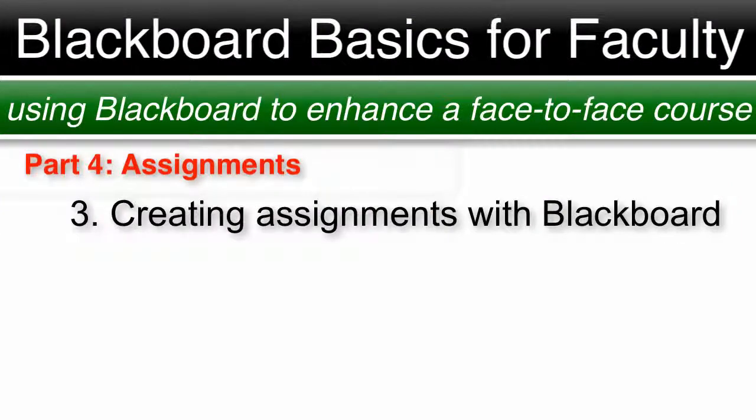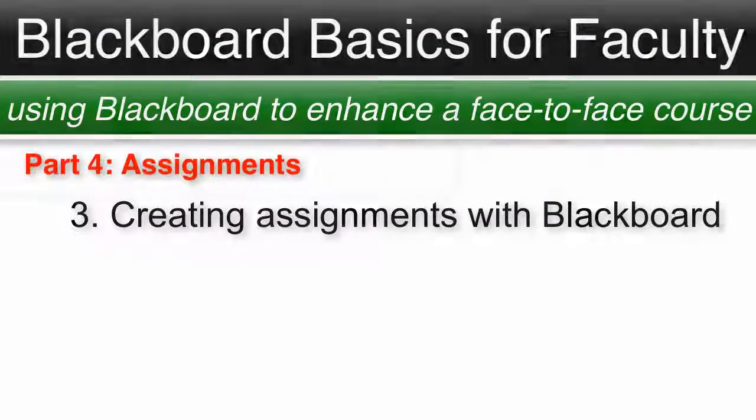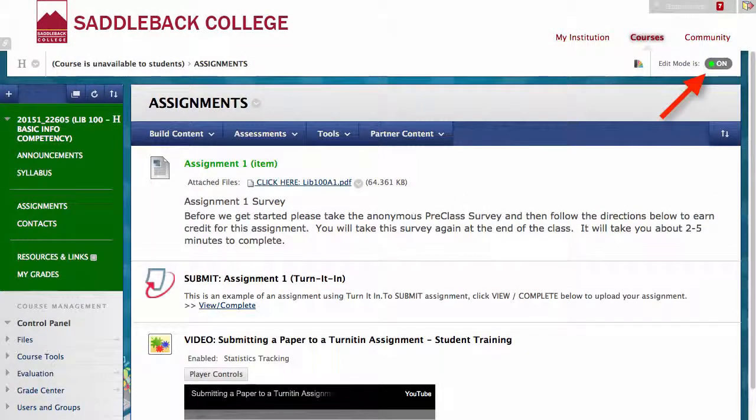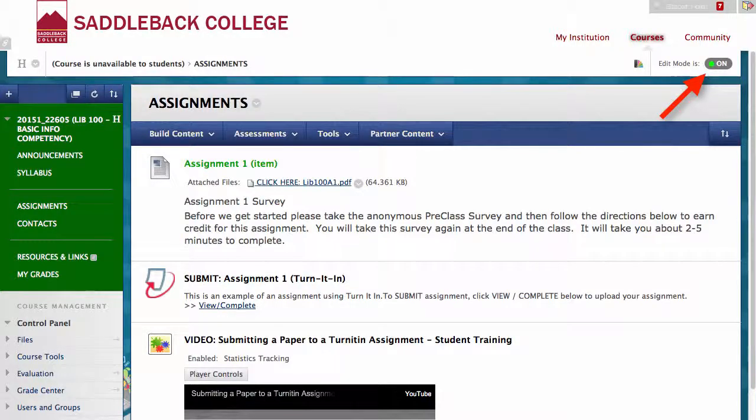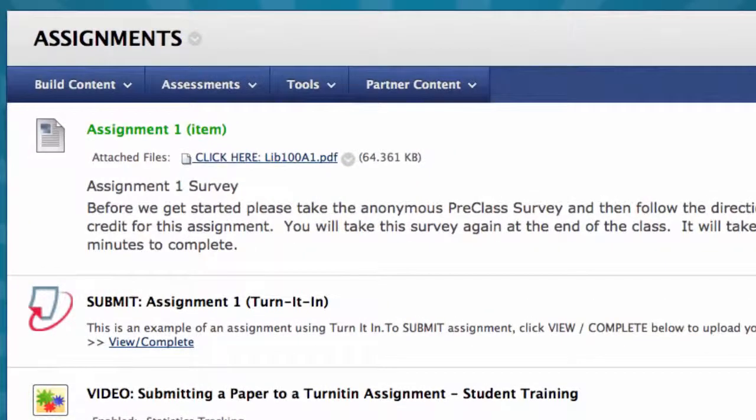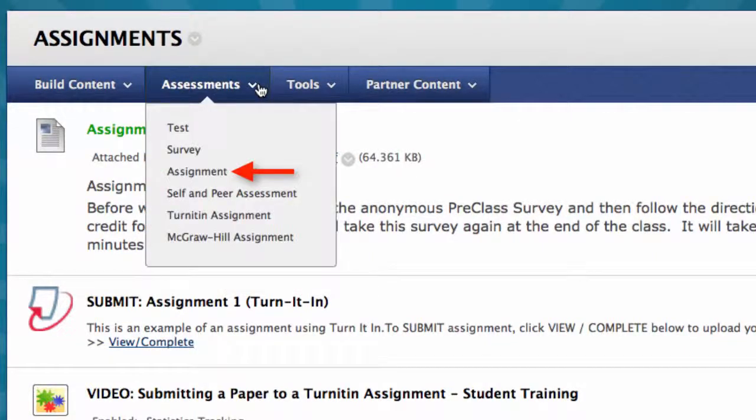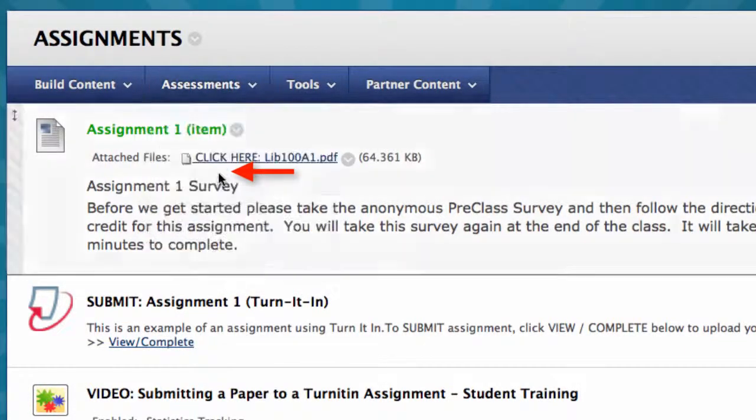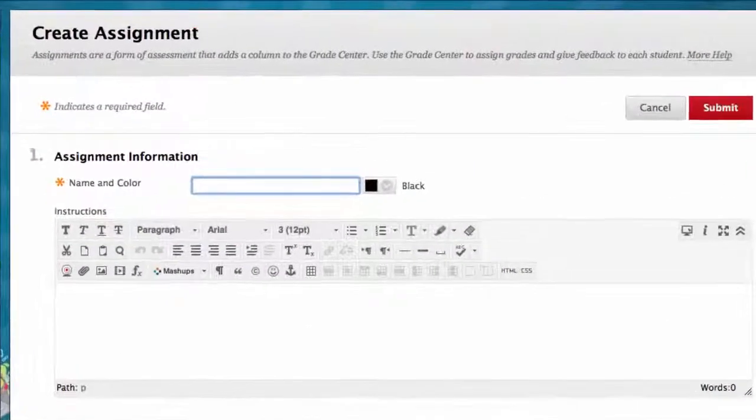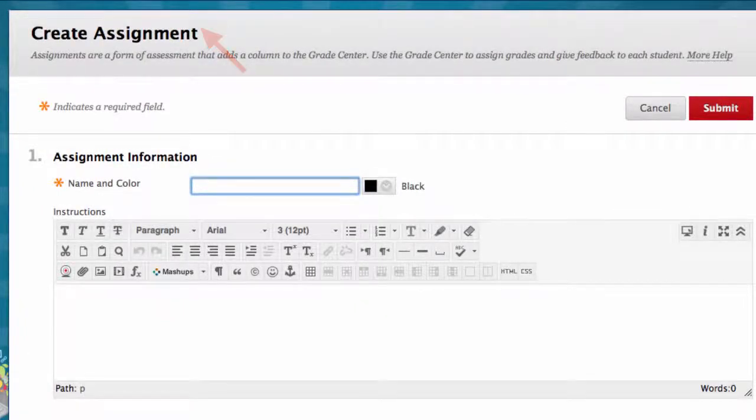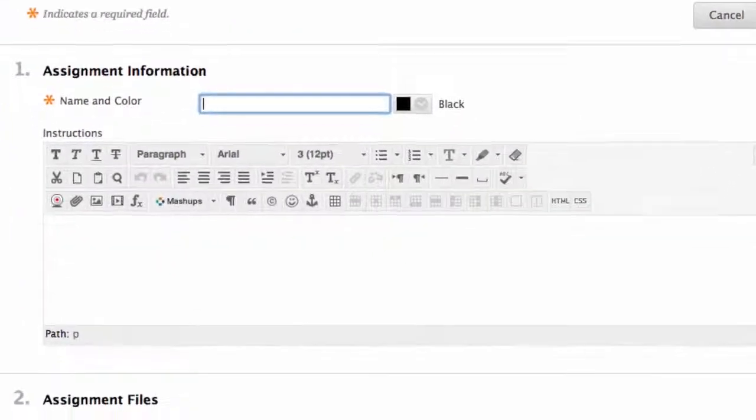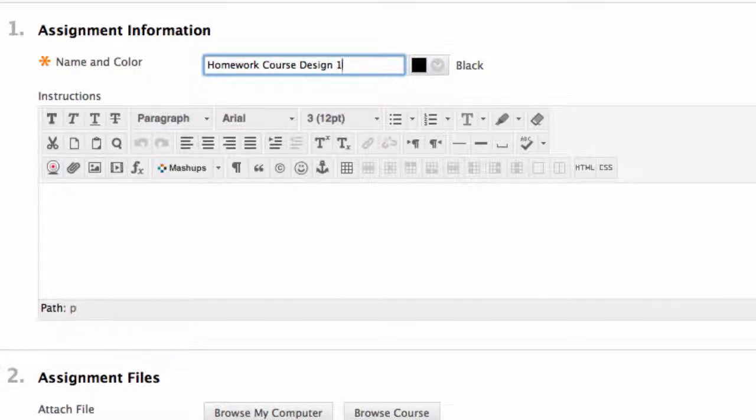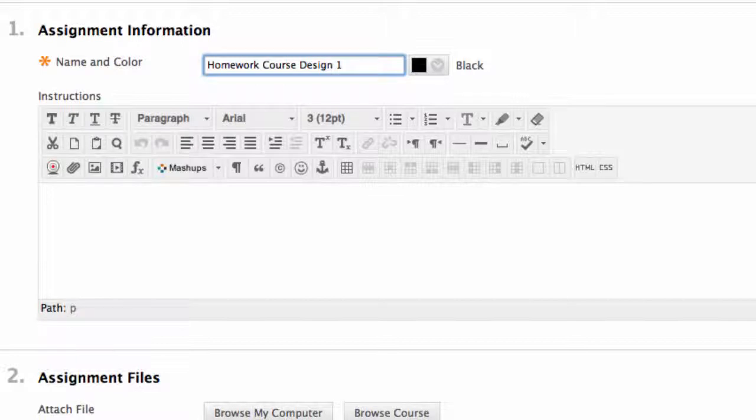Number three, creating assignments with the assignment option. Make sure your edit mode is on and start on the assignment page. Click assessments, then assignment. This is where you can create an assignment. Start by giving your assignment a name. Think about naming your assignment in a way that is explanatory to students. You should do this with Turnitin assignments also.